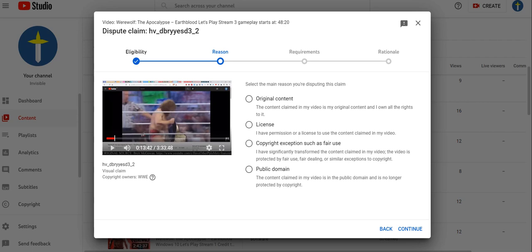Which means that if the cursed lords of WWE do not allow me the license, I don't have the right to use it. Copyright exceptions: use as fair use. I have significantly transformed the content claimed in the video. The video is protected by fair use.